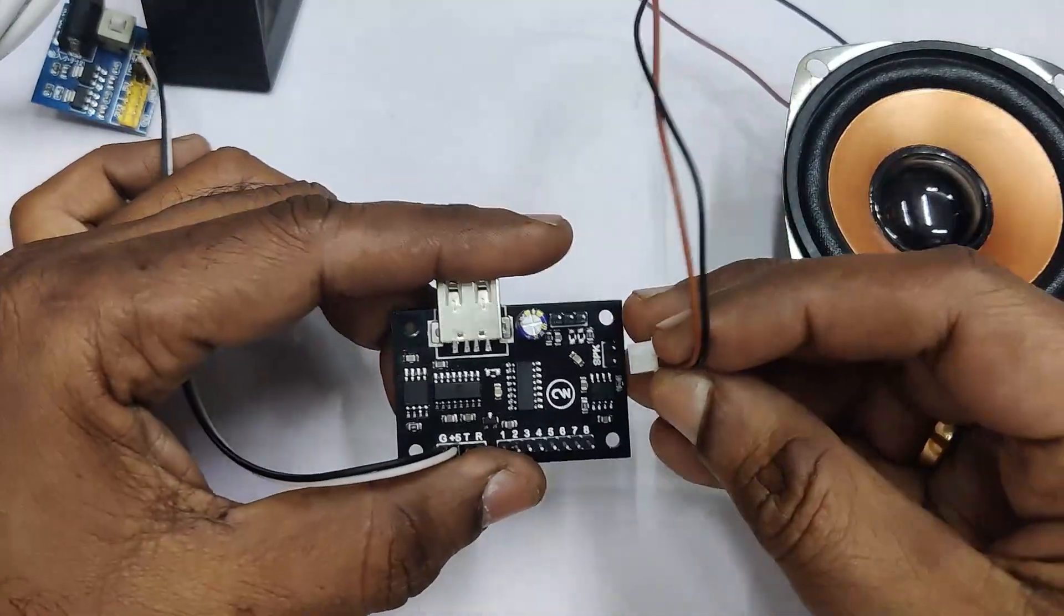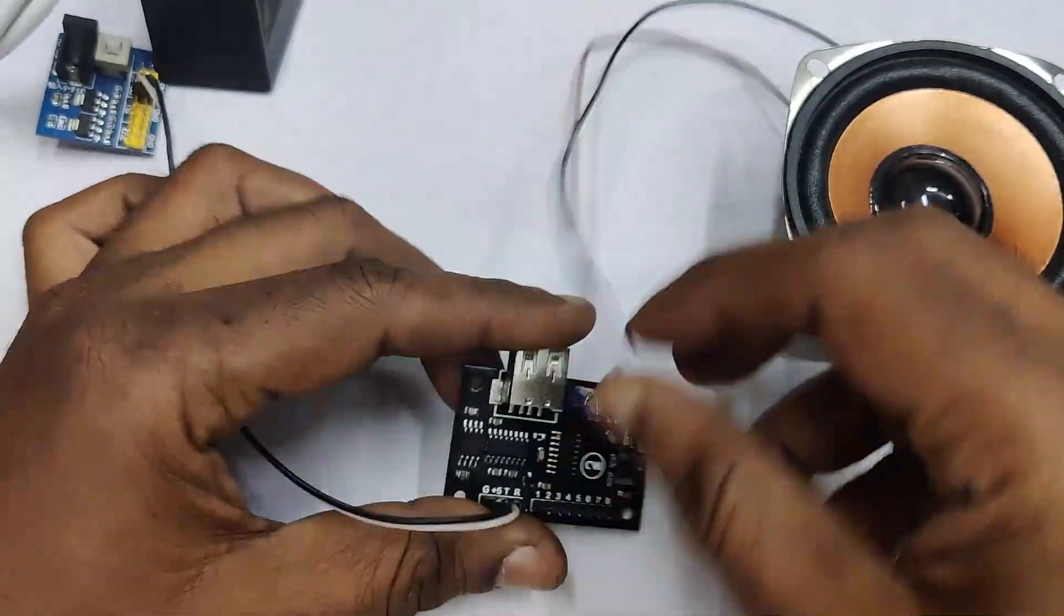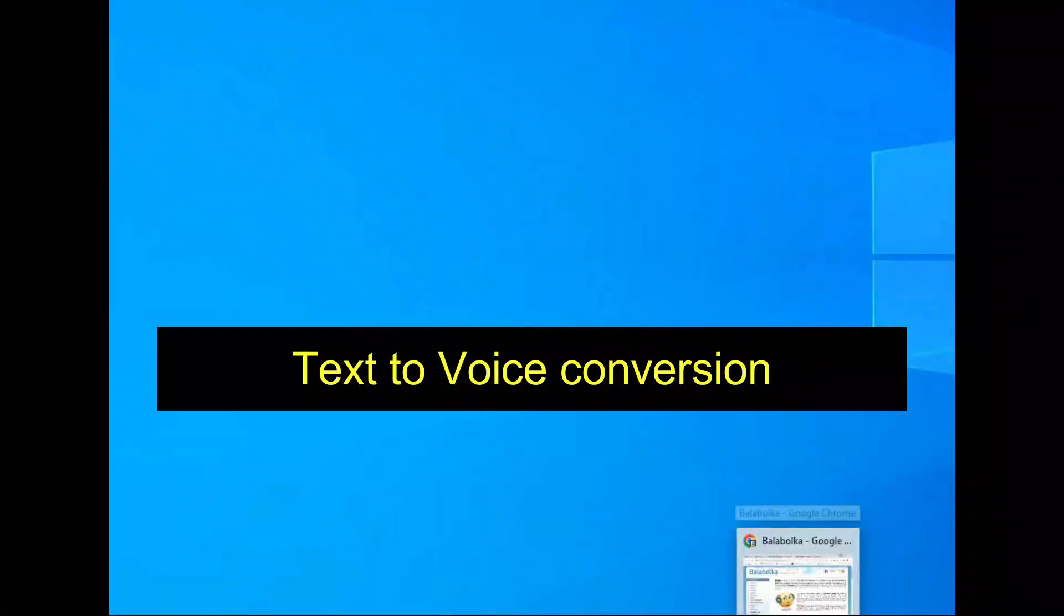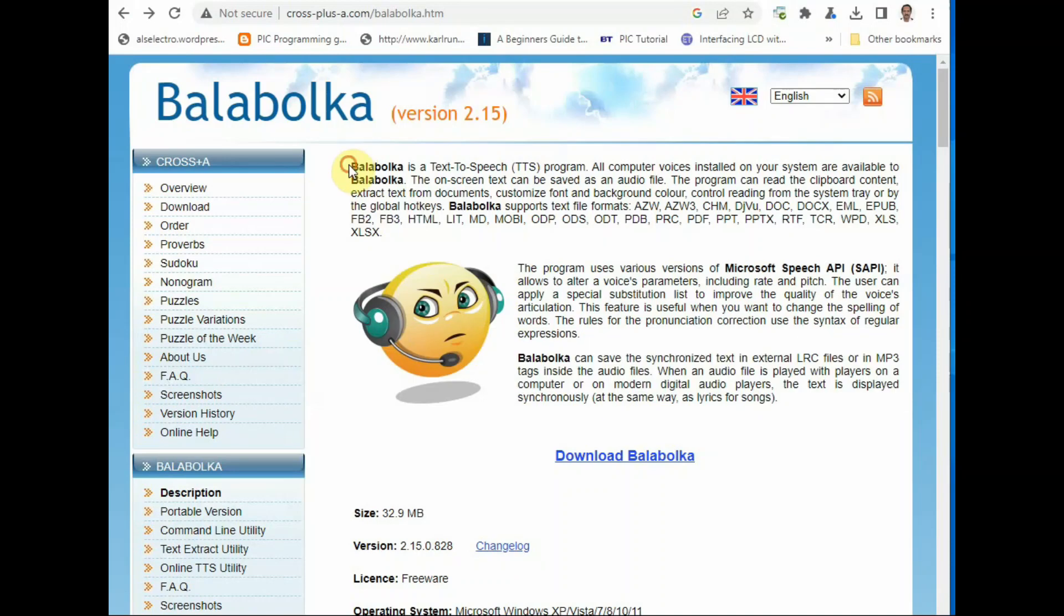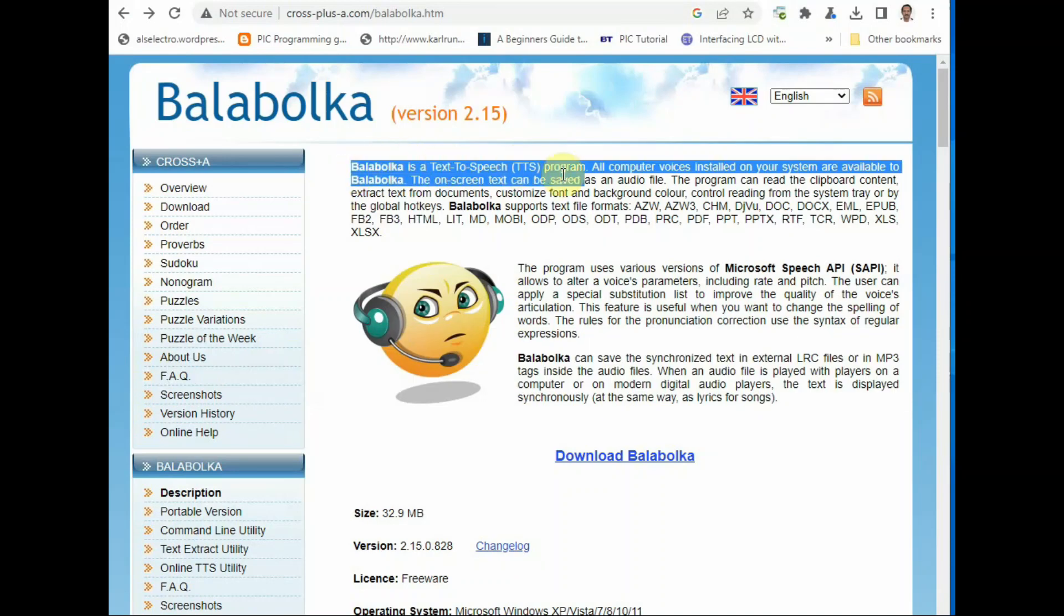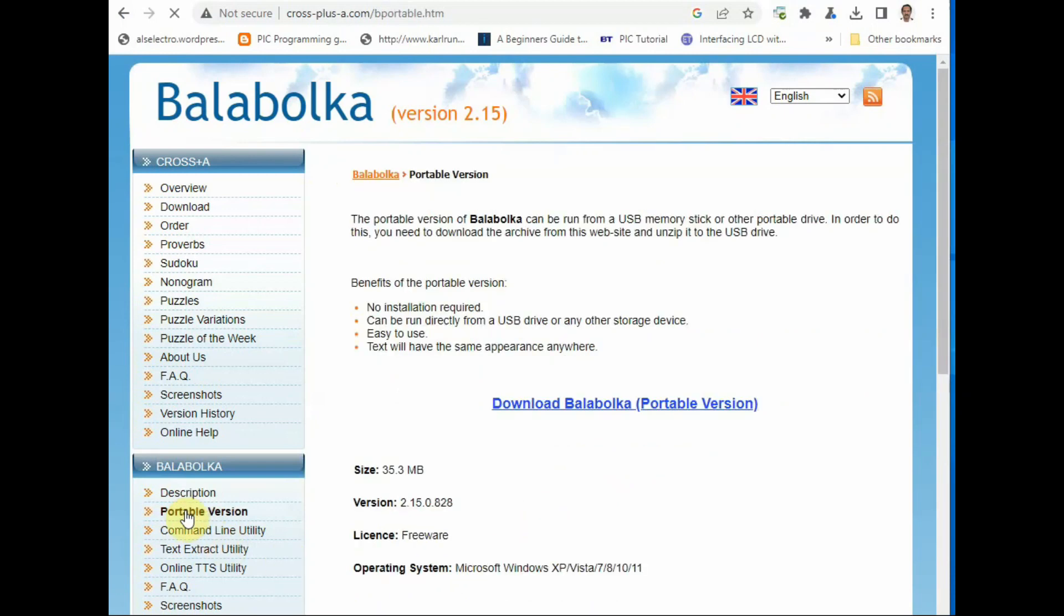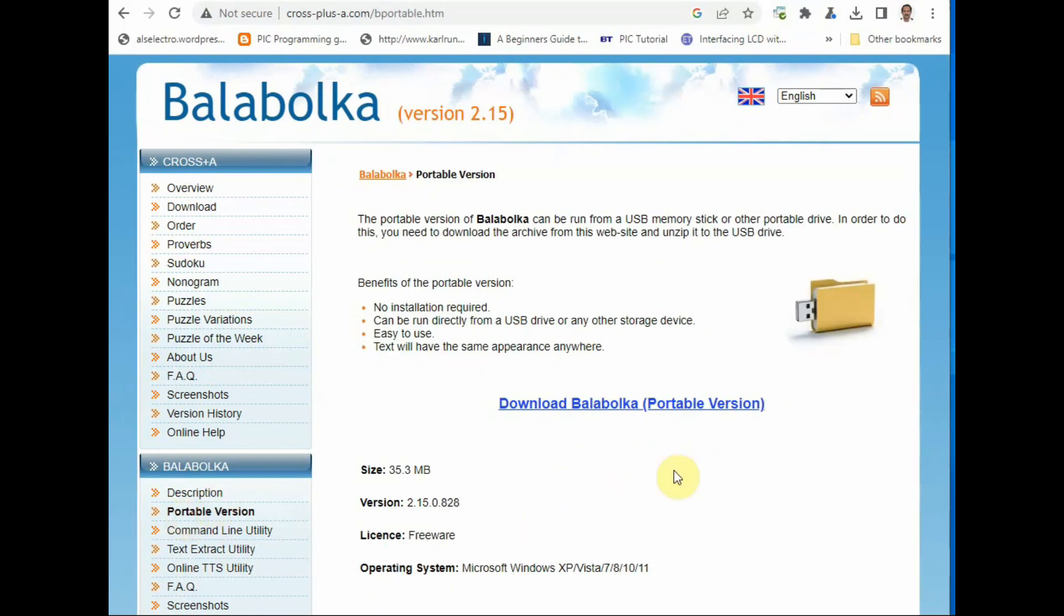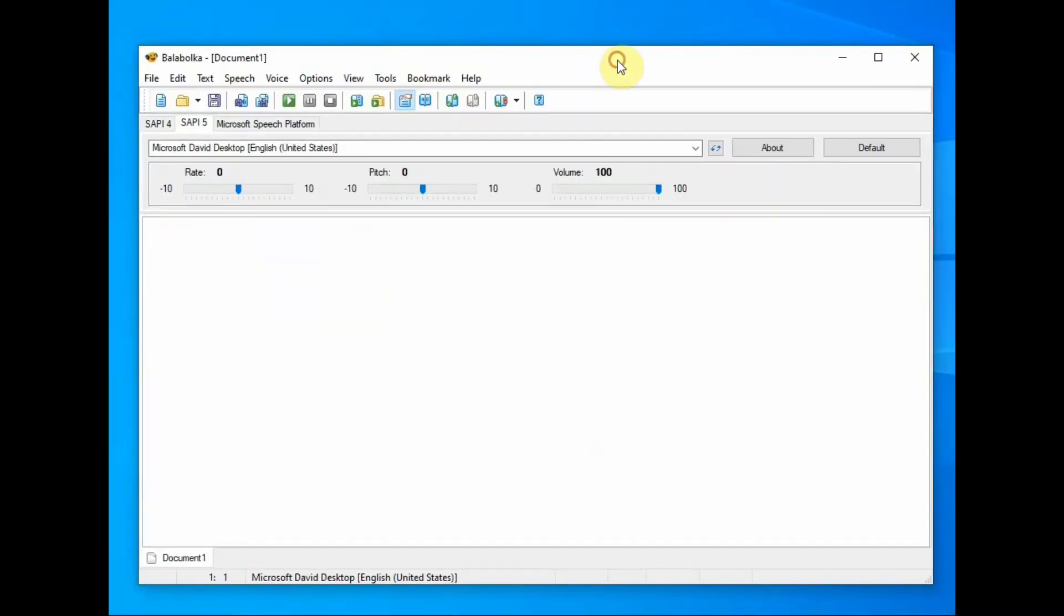First we will prepare the voice clips. We can use online text-to-speech facility or you can download this Balabolka software. Balabolka is a Russian word for chatterer. There is also a standalone and portable version of this software.